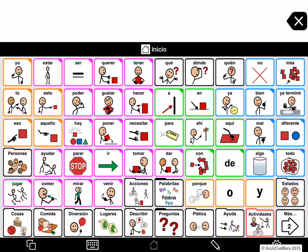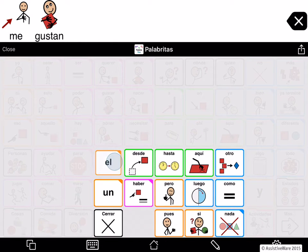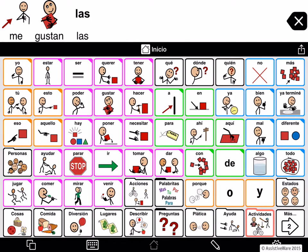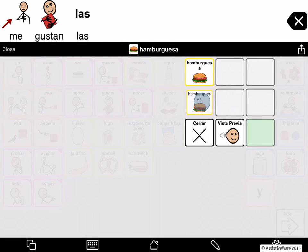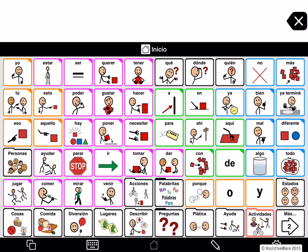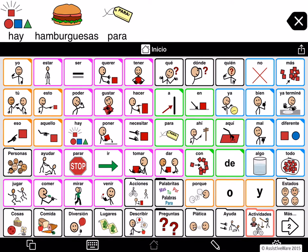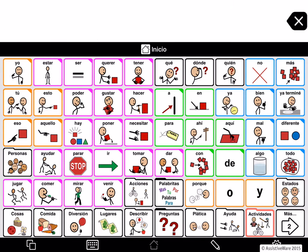We also include support for the reflexive pronouns. We also have support for some Spanish particles you need, for example, to make questions. Now let's see how to activate the English version of the vocabulary and switch between the two.